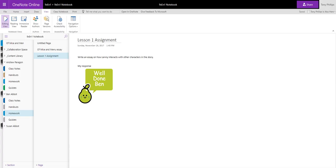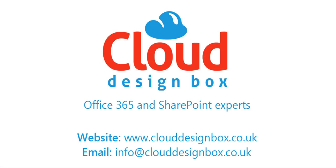At Cloud Design Box we can help you create these Class Notebooks automatically from your MIS data and we can also help you get teachers using it and we can support you through that teaching and learning process.